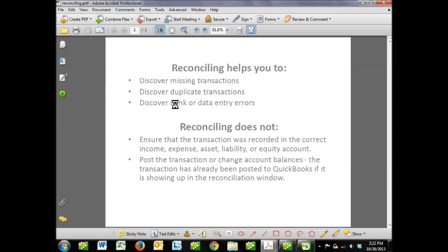We may also discover that we have miskeyed something, or maybe the bank has made an error. For example, they cashed a check for $750 that you really wrote out for $75. That doesn't happen often today, but it's possible and it does happen from time to time. Typically the errors are much smaller than that.